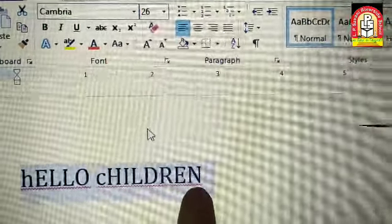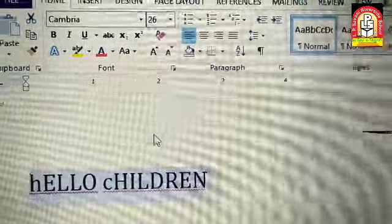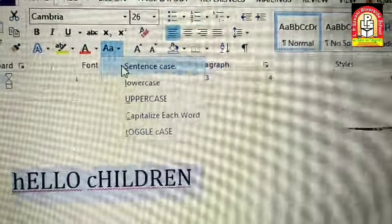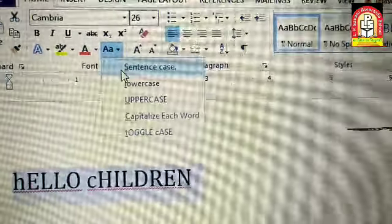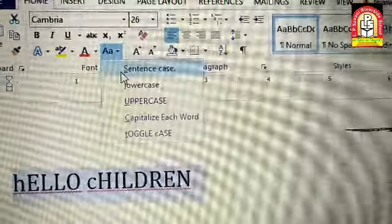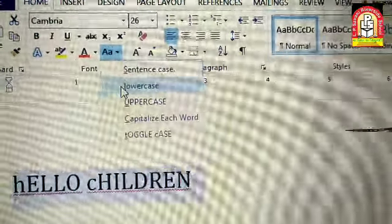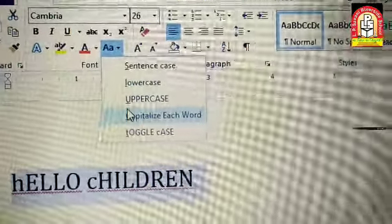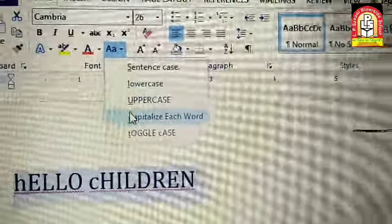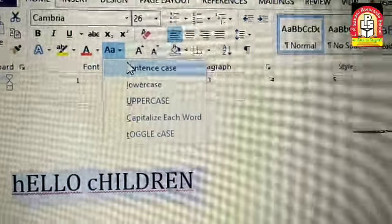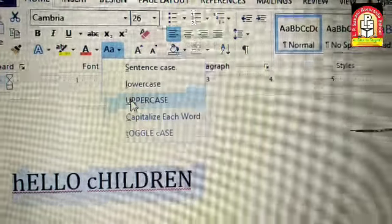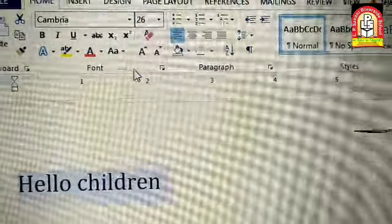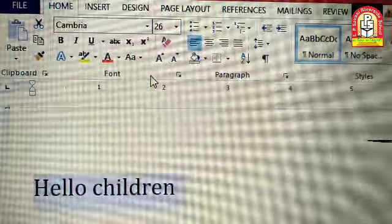तो यह है Change Case। हमें अगर कोई भी case में रखना है पूरे document में change case करना है — Sentence Case, Uppercase, Lowercase, Capitalize Each Word, और Toggle Case। Five types के cases हैं, हम इनमें से कोई भी रख सकते हैं। Thank you।